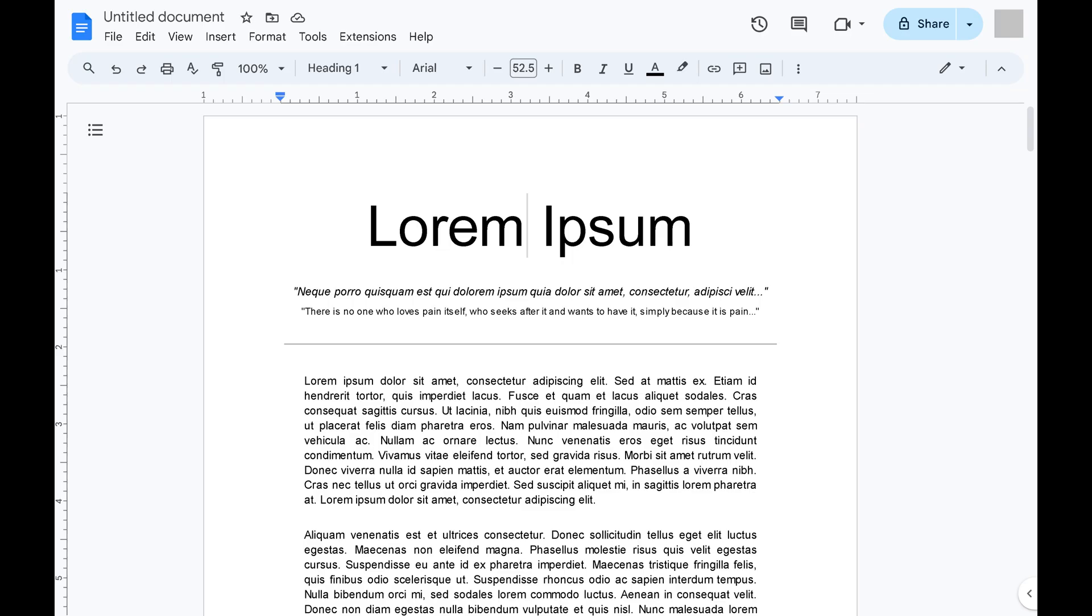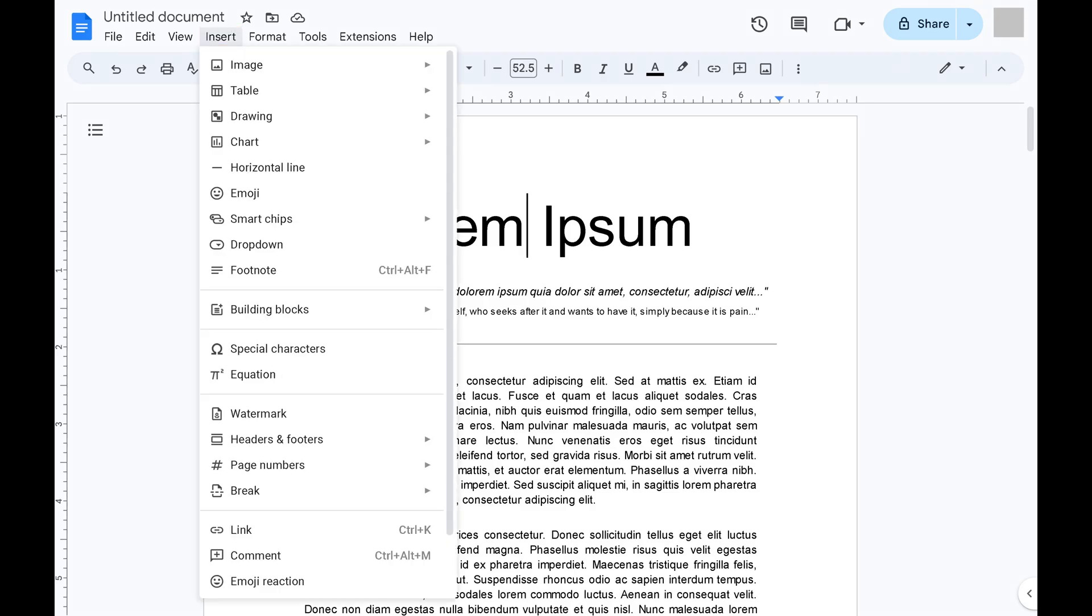Step 1. Open the Google Docs document you want to add a header to. Step 2. Click Insert in the row of options along the top of the screen to open a menu.